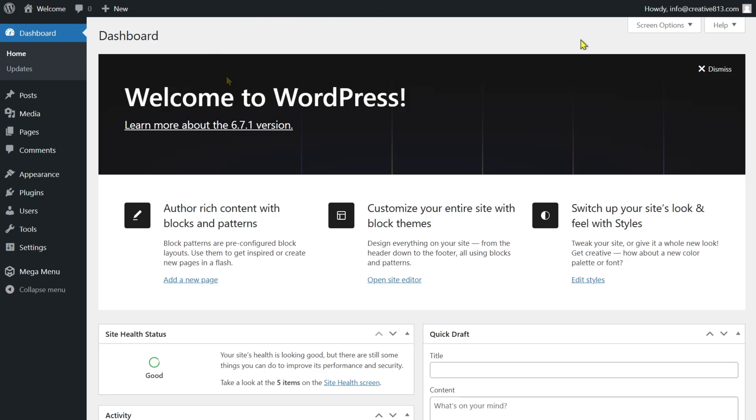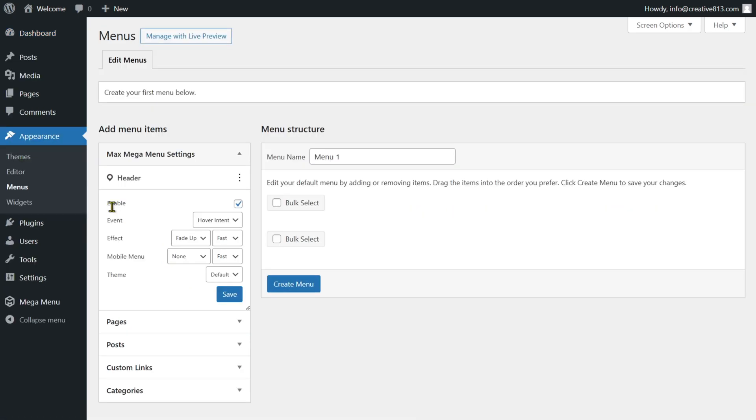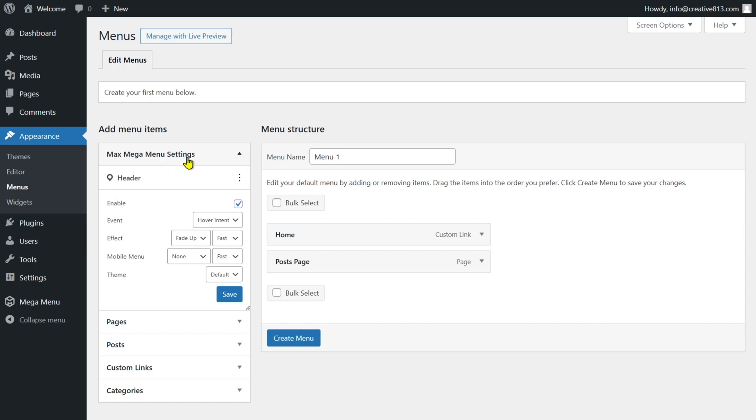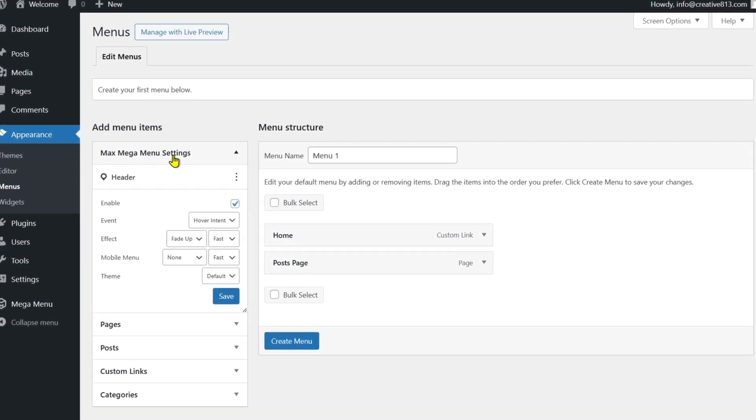Now assign this menu to a theme location to enable the mega menu settings. Go back to your dashboard, navigate to Appearance and select Menus. Under the Menu Settings, go to Display Location and check the box beside your menu location name.